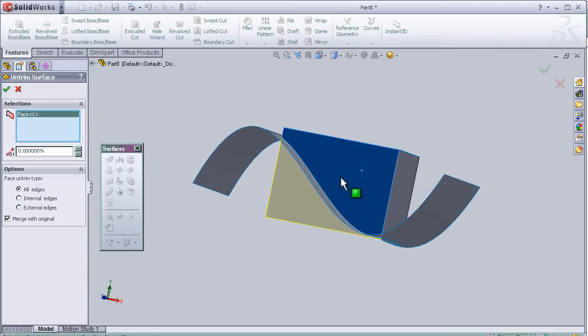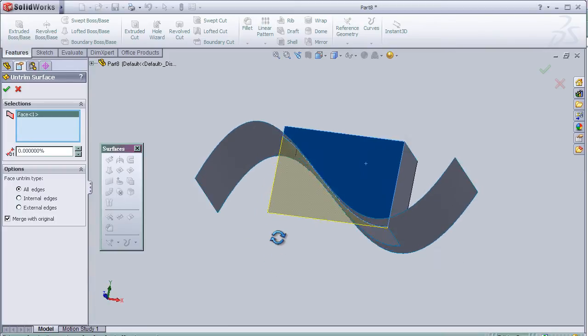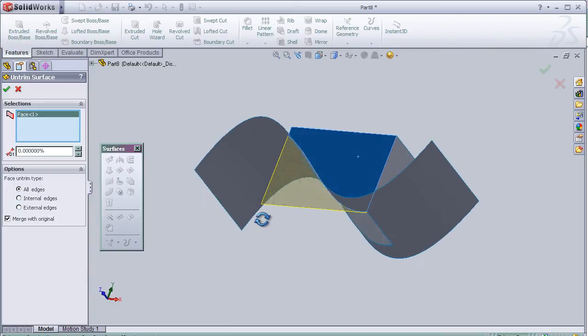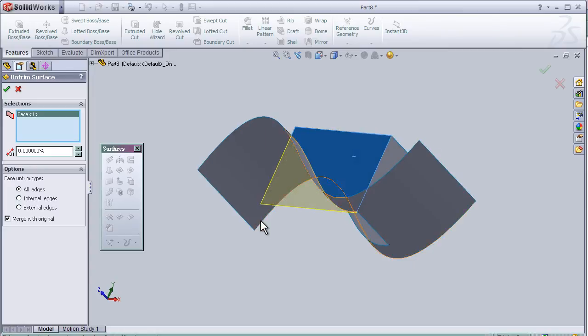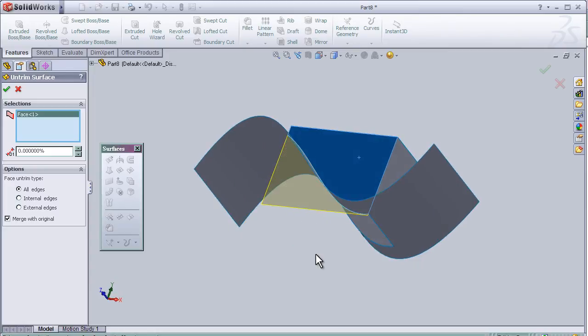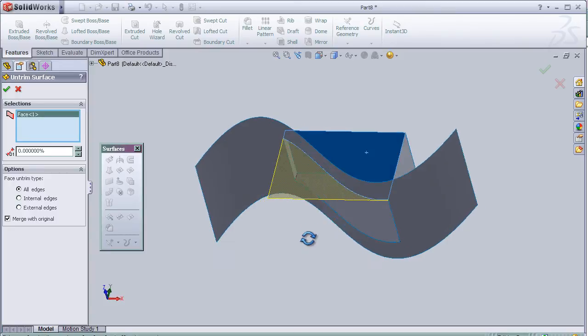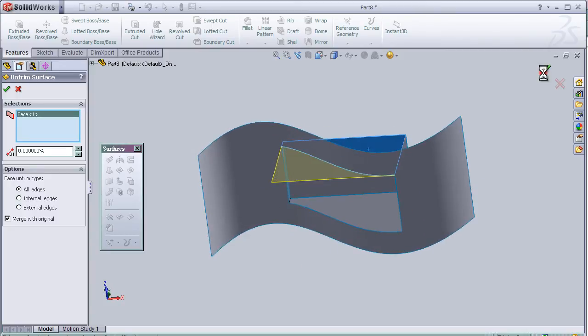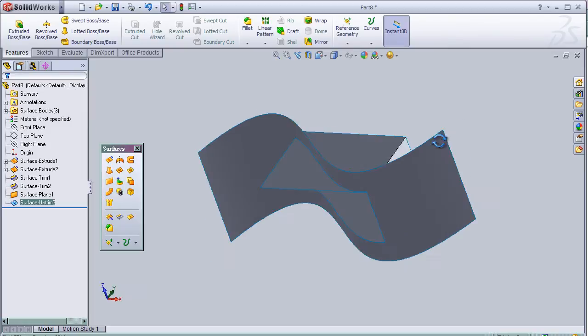So I choose the surface, and as you see it made an undo to that surface only. Press OK.